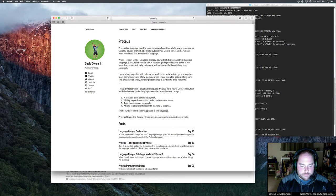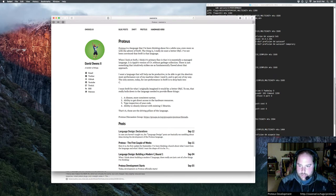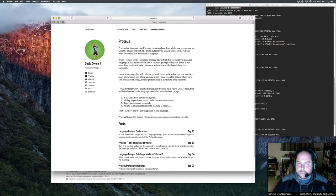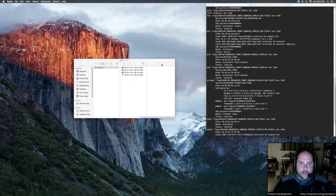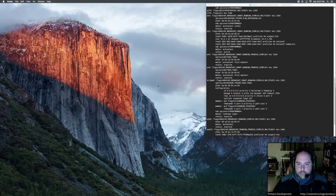I'm trying out a new mic today so hopefully keyboard sounds are a little bit less. All right, let's go ahead and get started.